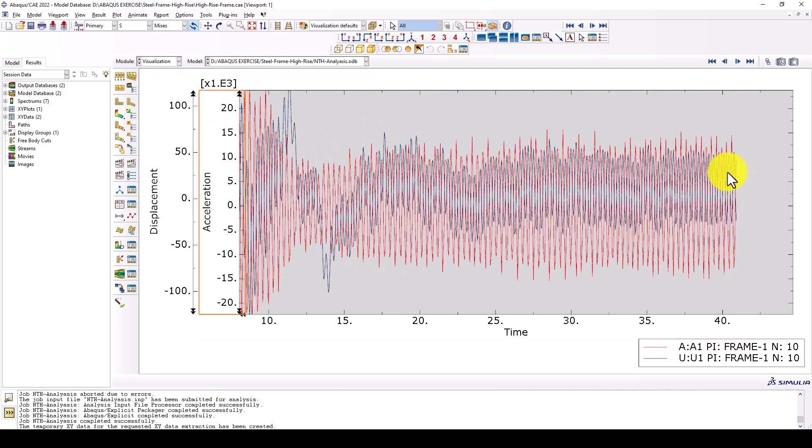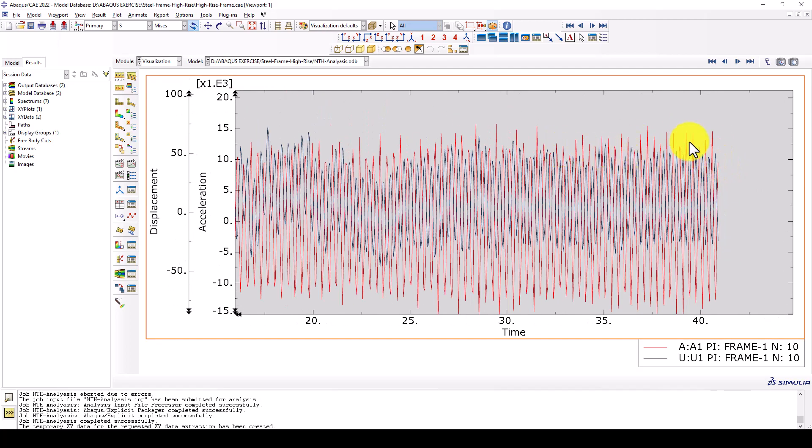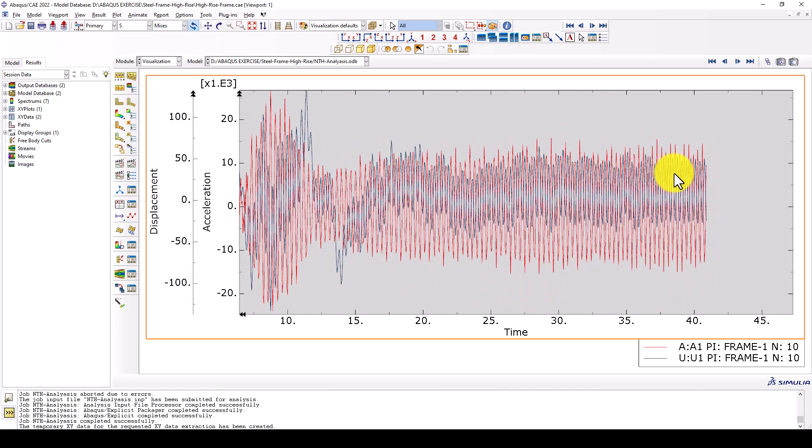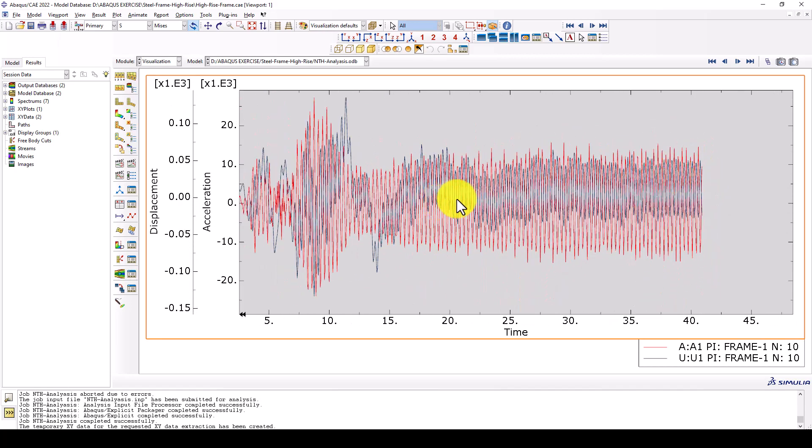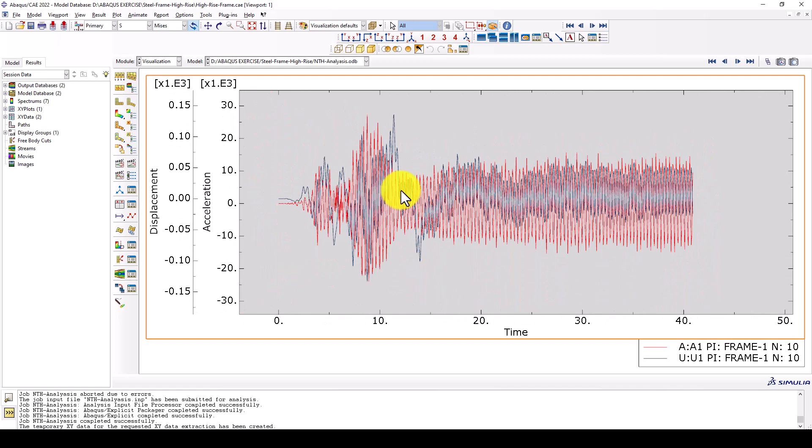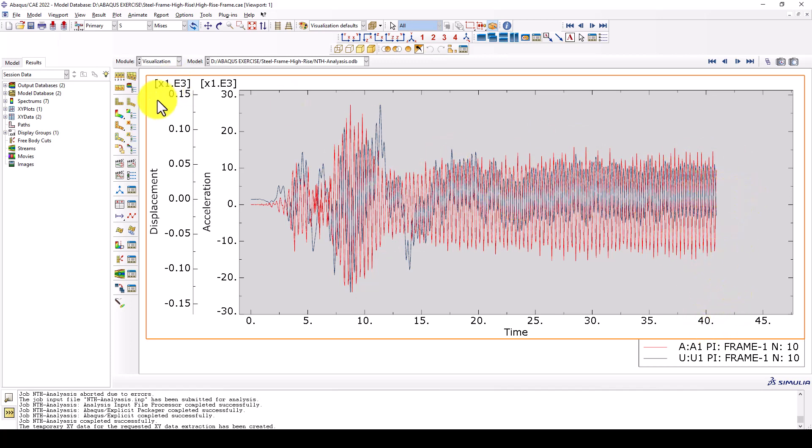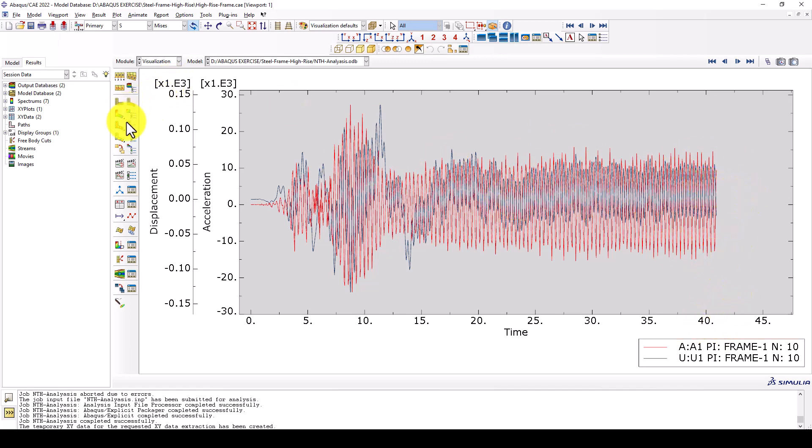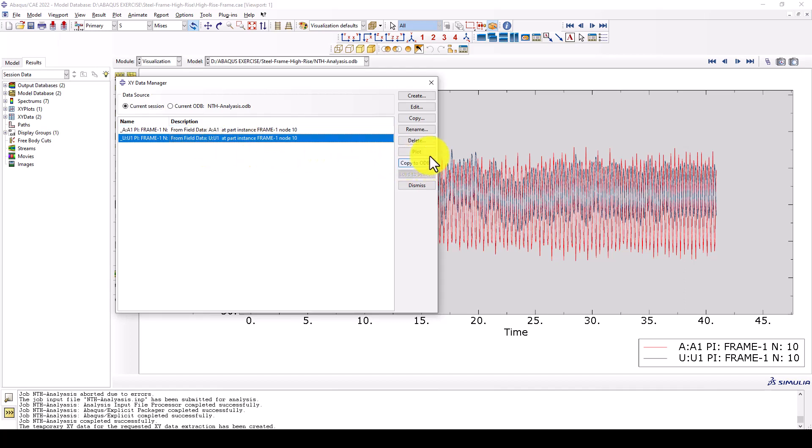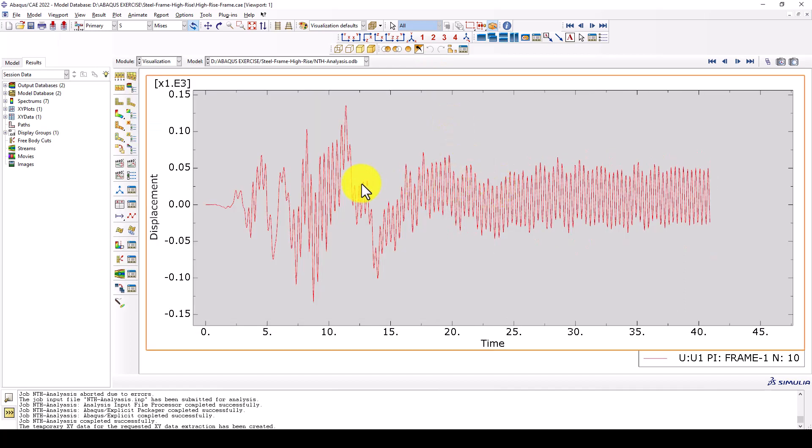Here's one thing I should say: the structure is not going to stop because we didn't define any structural damping. In this case, the structure will oscillate until the end of this time period. Let me plot the displacement. You can see the displacement at the end of the earthquake is about 50 to 60 millimeter.